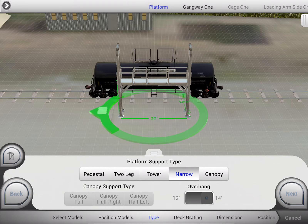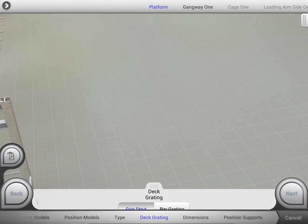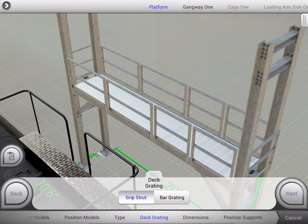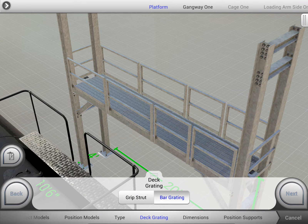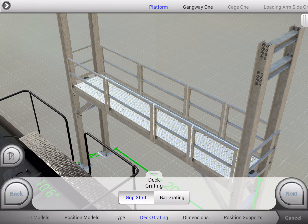We'll do our narrow canopy for today. As we continue selecting new options and customizing our product, the bill of materials is being generated dynamically on the fly.